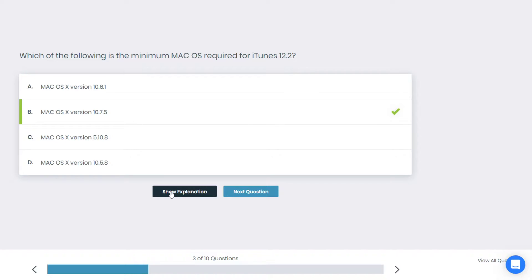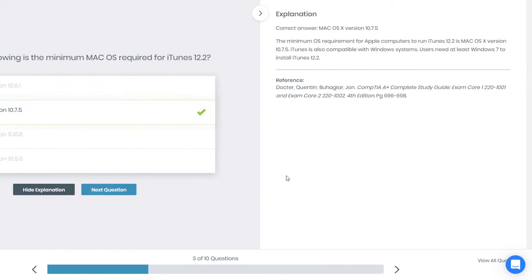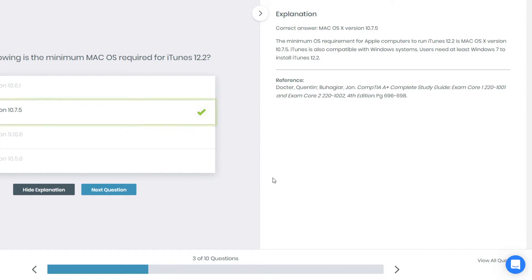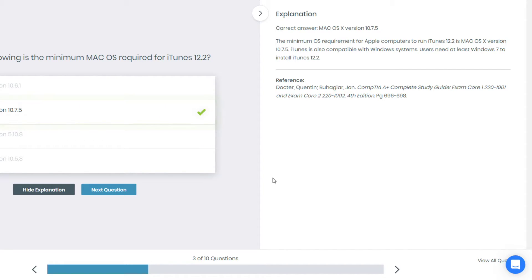Alright, I'm correct. 10.7.5. The minimum Mac OS required for iTunes 12.2 is 10.7.5. The minimum OS required for Apple computers to run iTunes 12.2 is Mac OS X version 10.7.5. iTunes is also compatible with Windows systems. Users need at least Windows 7 to install iTunes 12.2.